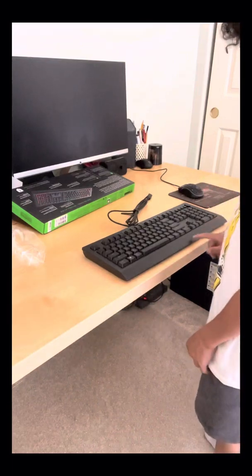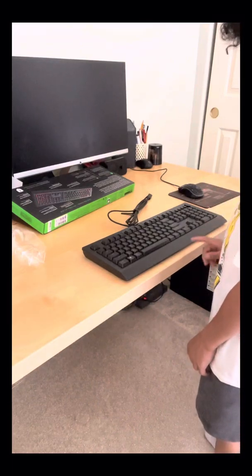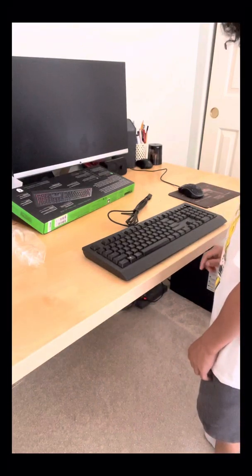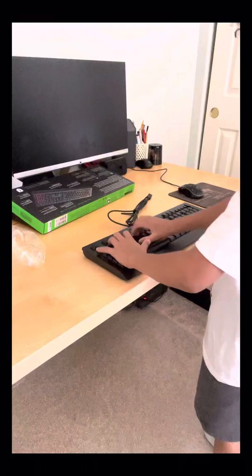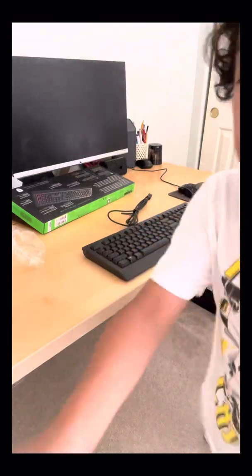I haven't actually touched this before. It's a keyboard, it's a Razer mouse. I mean a keyboard. Do you guys hear that?